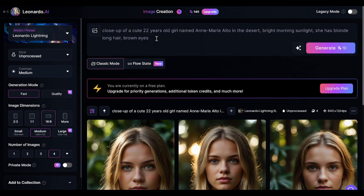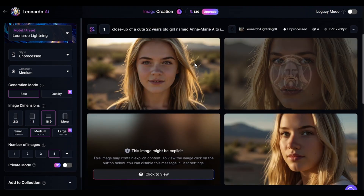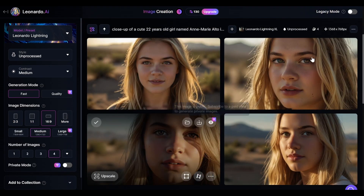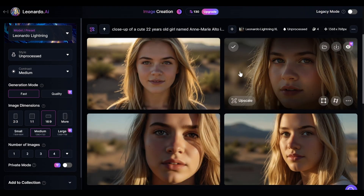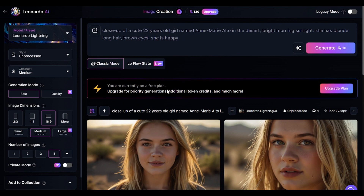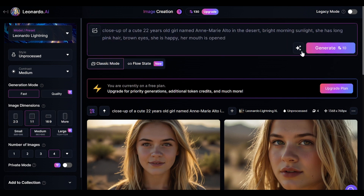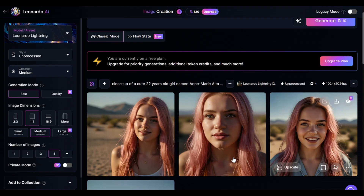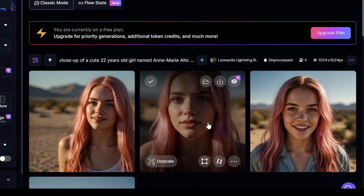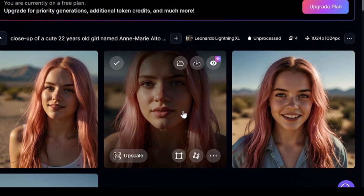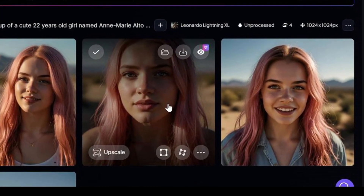Here's why additional character description is needed. I changed location, time of day, and specified that she is happy — the person is still the same. And this time I'll make her hair pink and her mouth open. Not all of the images will provide 100% consistent results, but the woman on these two images looks pretty similar to what we saw in previous generations.